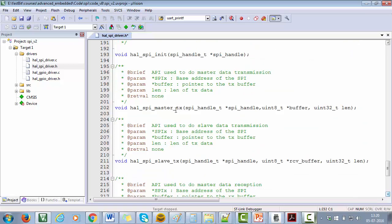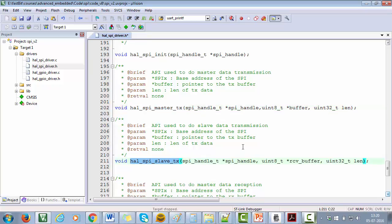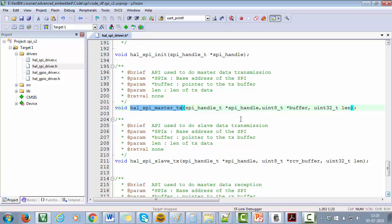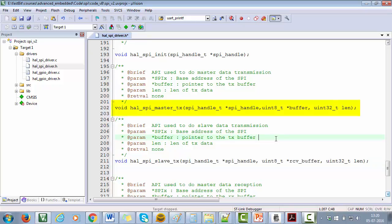Now these two APIs will be used to data TX'ing. We will be implementing, as I said before, two separate APIs for data TX'ing. One is in the case of master and another in the case of slave. So if master wants to do data TX, then it will use this API. And if slave wants to do data TX, then it will use this API.